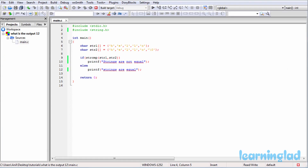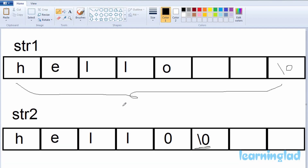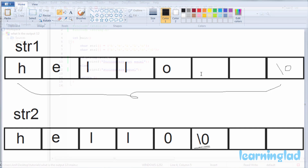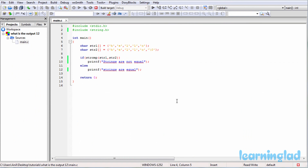In our program we are using the strcmp function to compare two strings. The strcmp function returns a value of 0 if both strings are equal; otherwise it returns a non-zero value. Since string1 and string2 are not equal — string2 has just 'hello', while string1 has 'hello' plus whatever values follow in memory until the null character — strcmp returns a non-zero value.